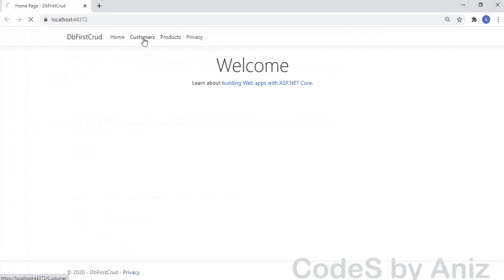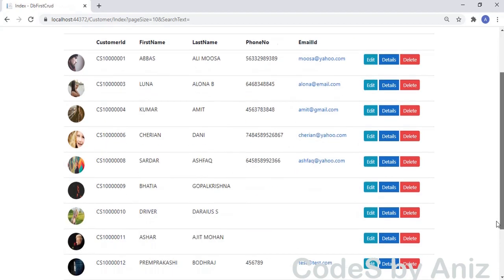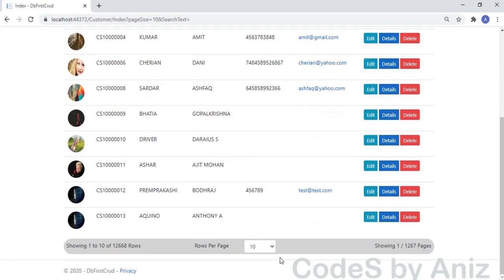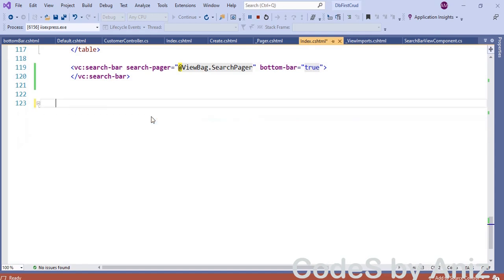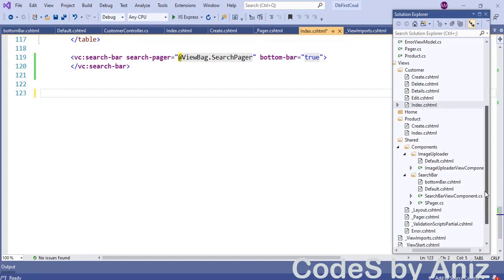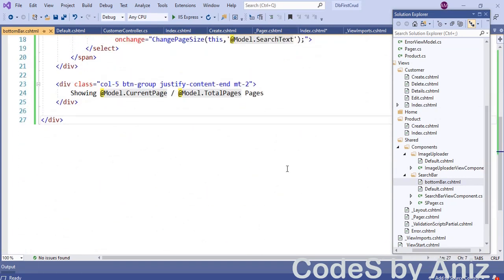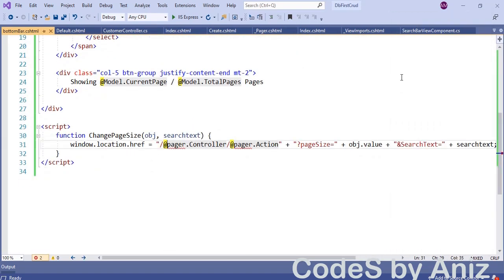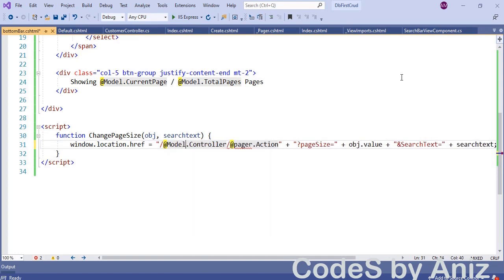Let's run the application and check the page size selection feature — yes, it is working fine. We also need to move the page selection script to the view component. Let's move the JavaScript to BottomBar.cshtml as well, and change 'pager' to 'Model' in the script also.